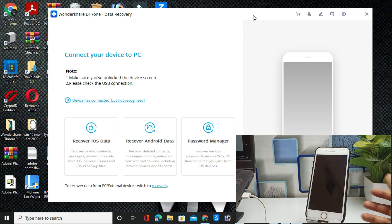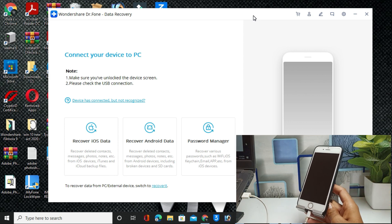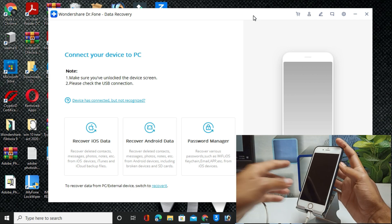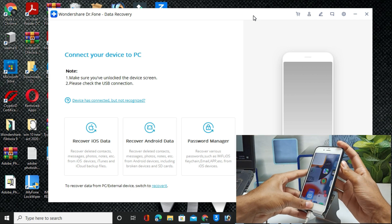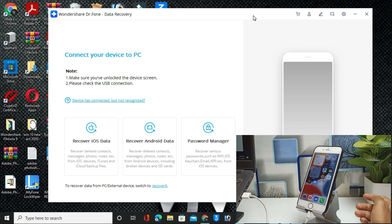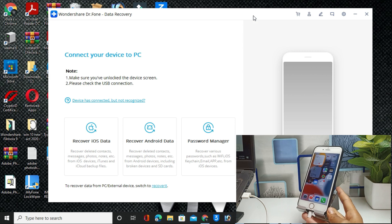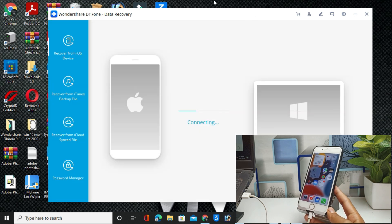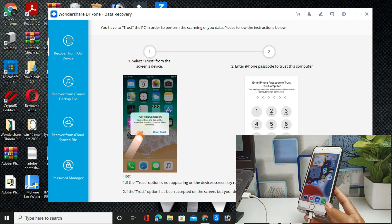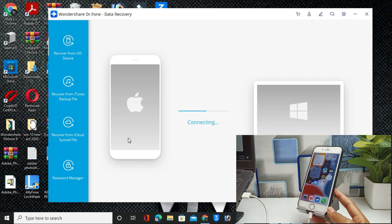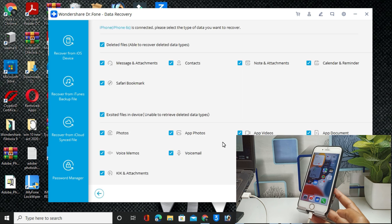Once you connect your iPhone, it will show this type of interface — you can recover your data from iCloud, iTunes, and directly from the device. Now I will unlock my device and trust it. You will see it shows 'Connected Successfully.' I will trust this device by unlocking it, and now it will connect successfully.